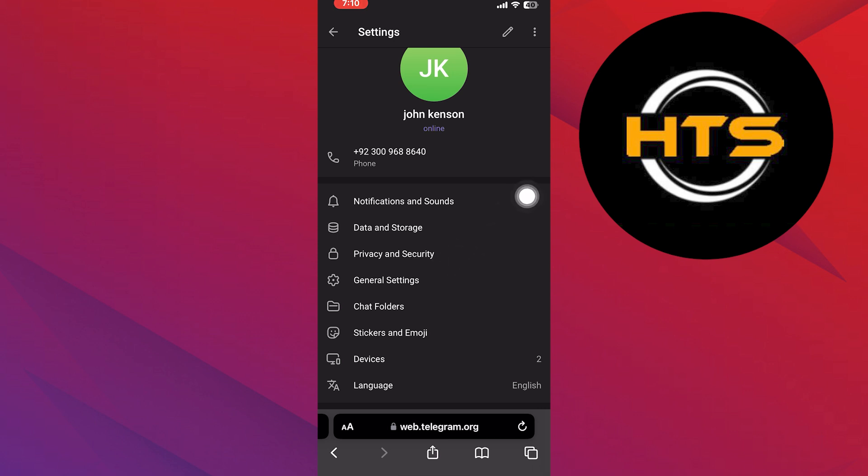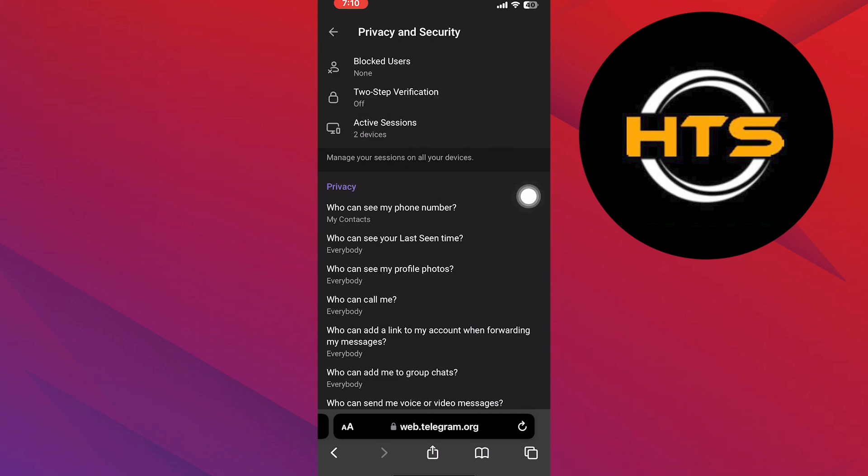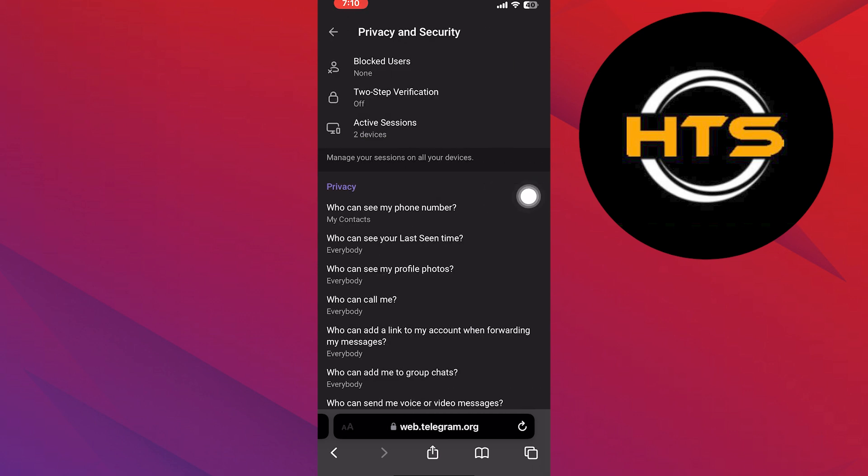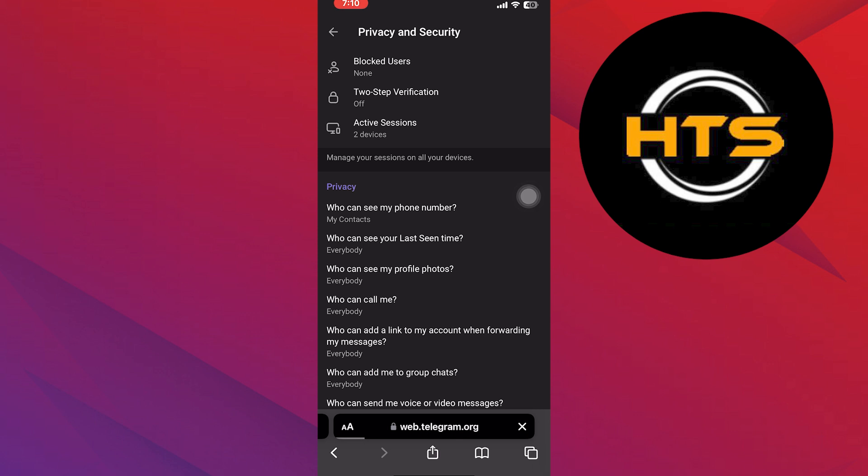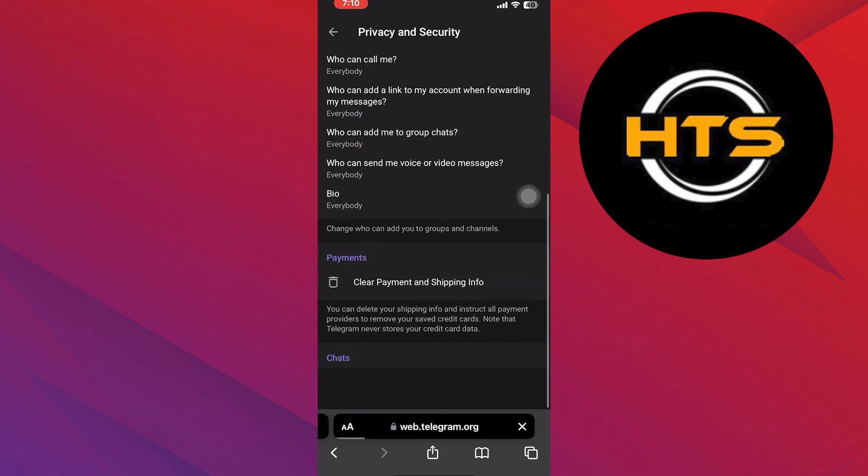Scroll down and tap on the privacy and security. From here, you can find the option to enable sensitive content. Please turn it on. The sensitive content has been enabled. You can disable it by the same process.